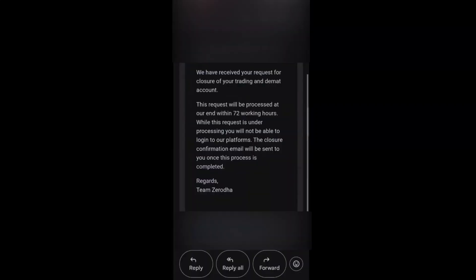We will get an email like this: we have received your request for the closure of trading or demat account. Your request will be processed within 72 working hours.